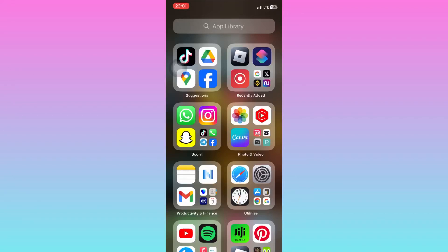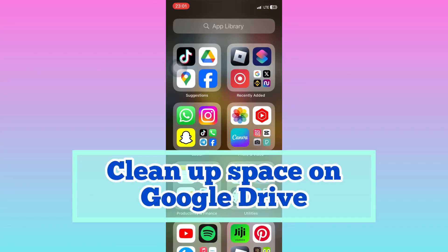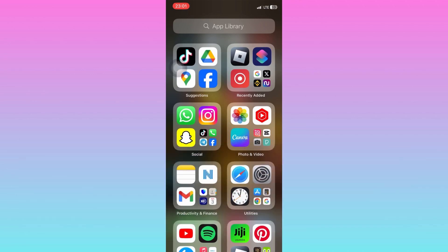In this simple video tutorial, I'm going to share with you how you can clean up space on your Google Drive. You can simply create free space on your Google Drive in just a few simple steps.